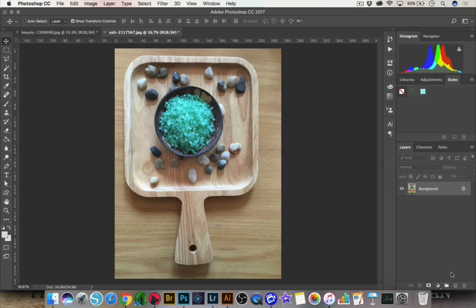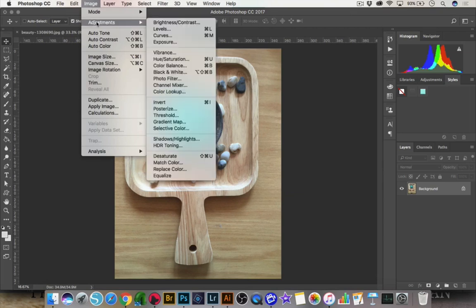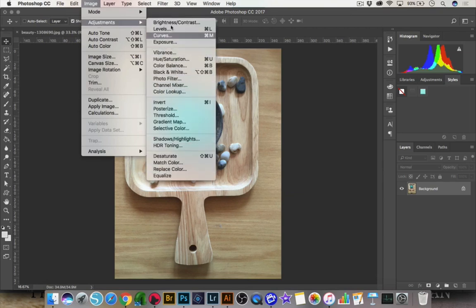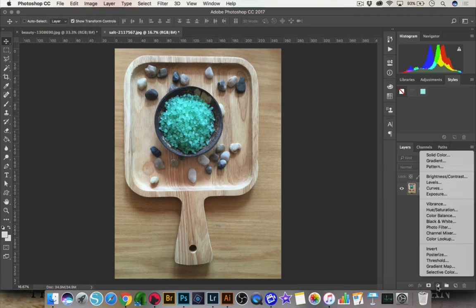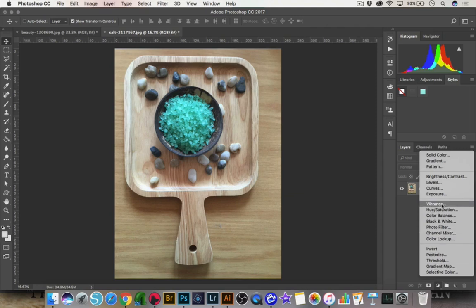So I'll just show you here under adjustments, you'll see you have all these different types of adjustments that you can make. And most of them you can make via an adjustment layer. And that's here, this little half black, half white circle. When you click on that, you see that you have those adjustments.